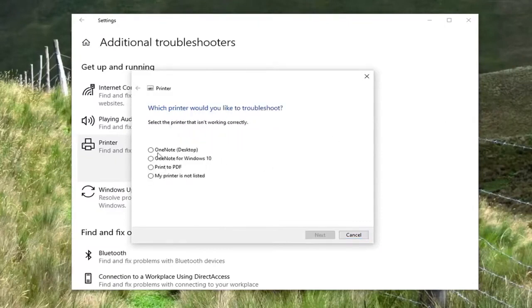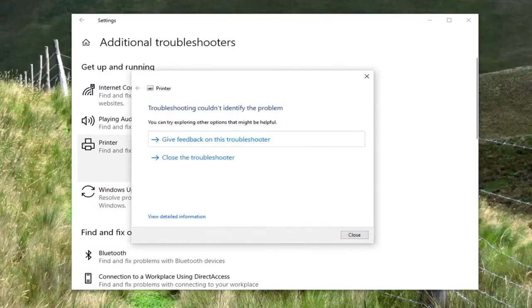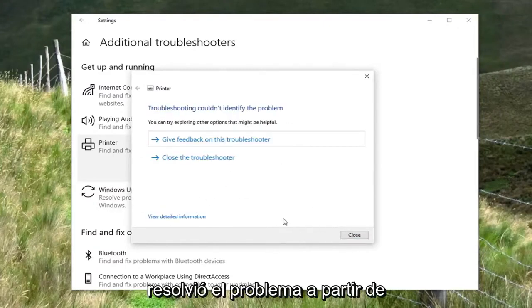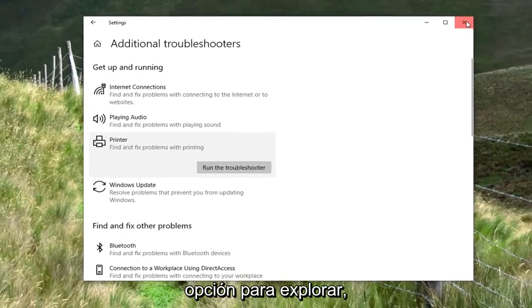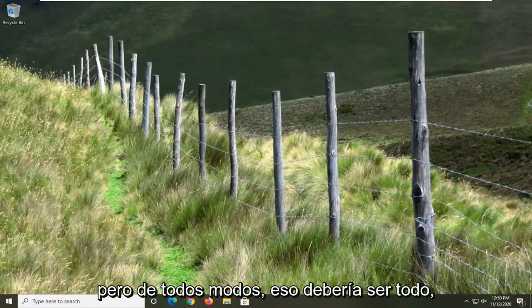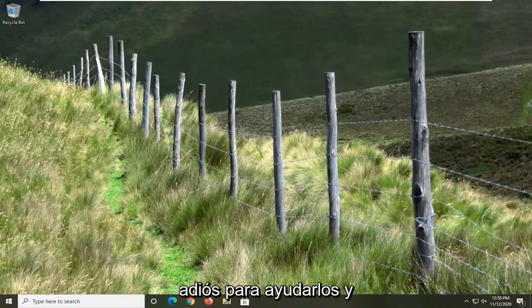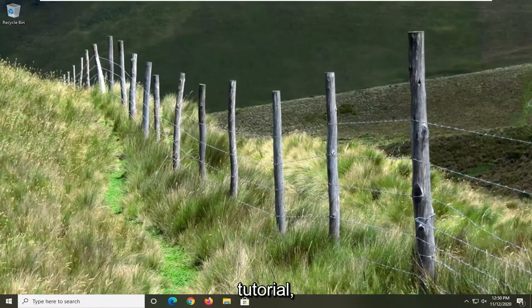You would select whatever printer you are using and then you would select next. That will be specific in your case. See if it resolved the problem from there. Just giving you guys another option to explore. But anyway, that should be about it. Hope this helps and I look forward to catching you all in the next tutorial. Goodbye.